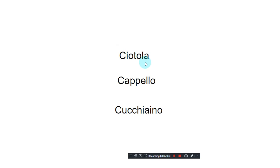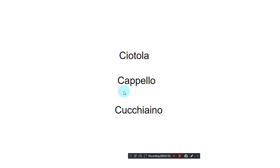Ciotola, ciotola, ciotola. Cappello, cappello, cappello.